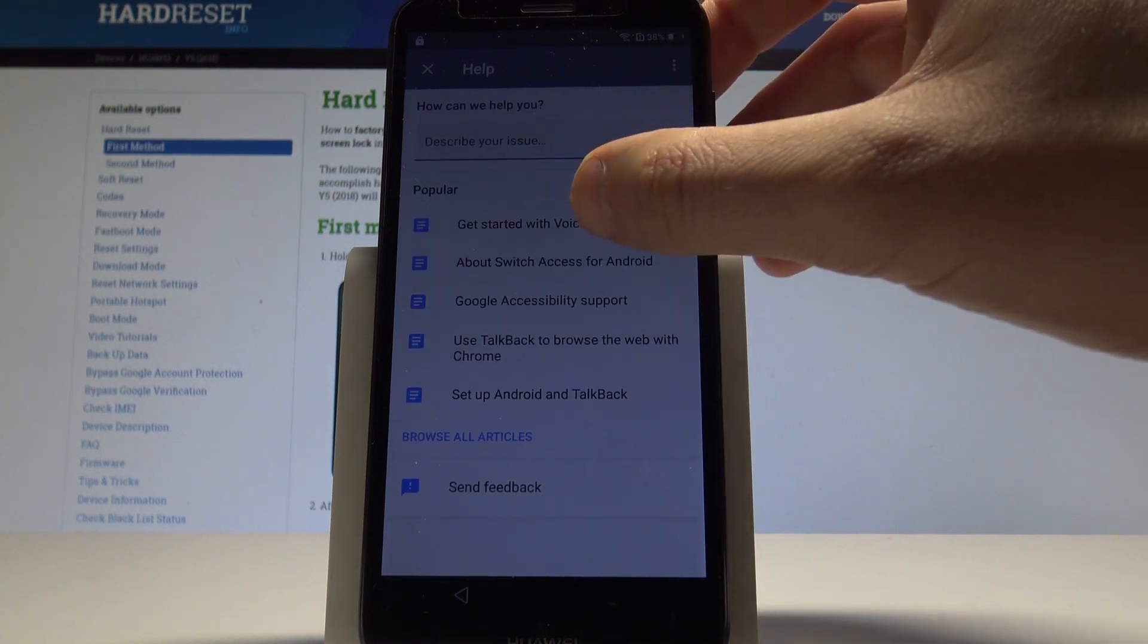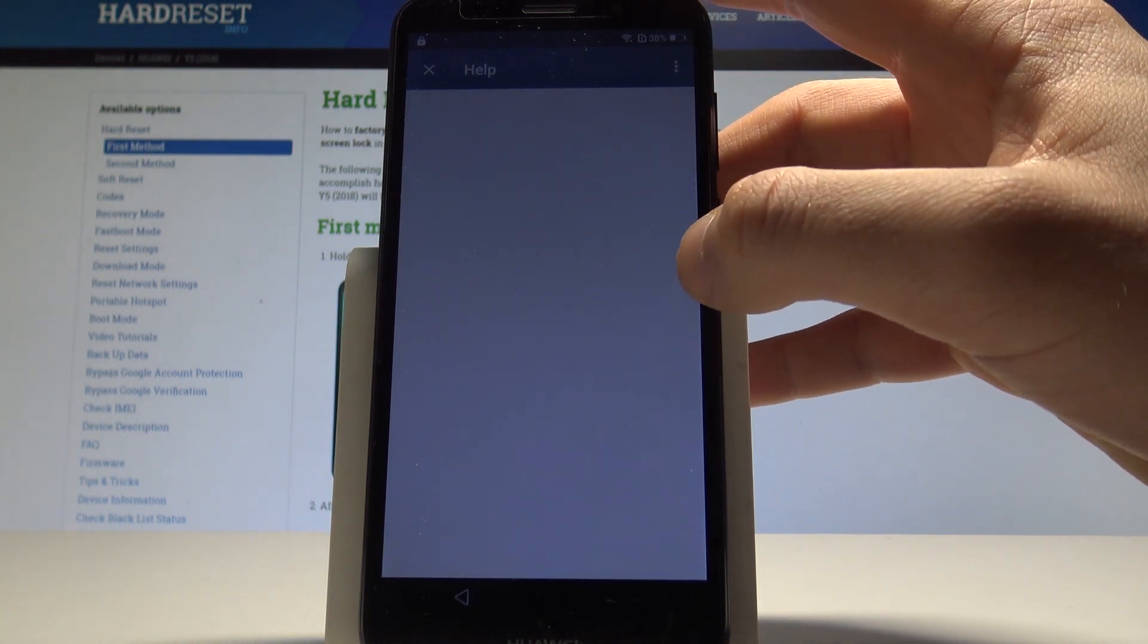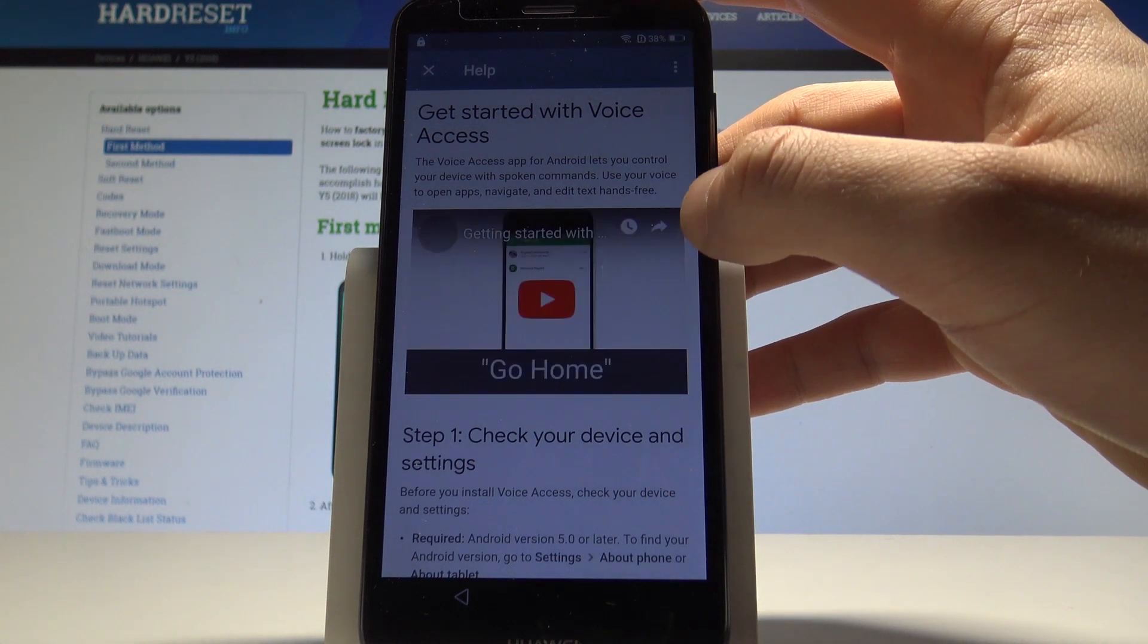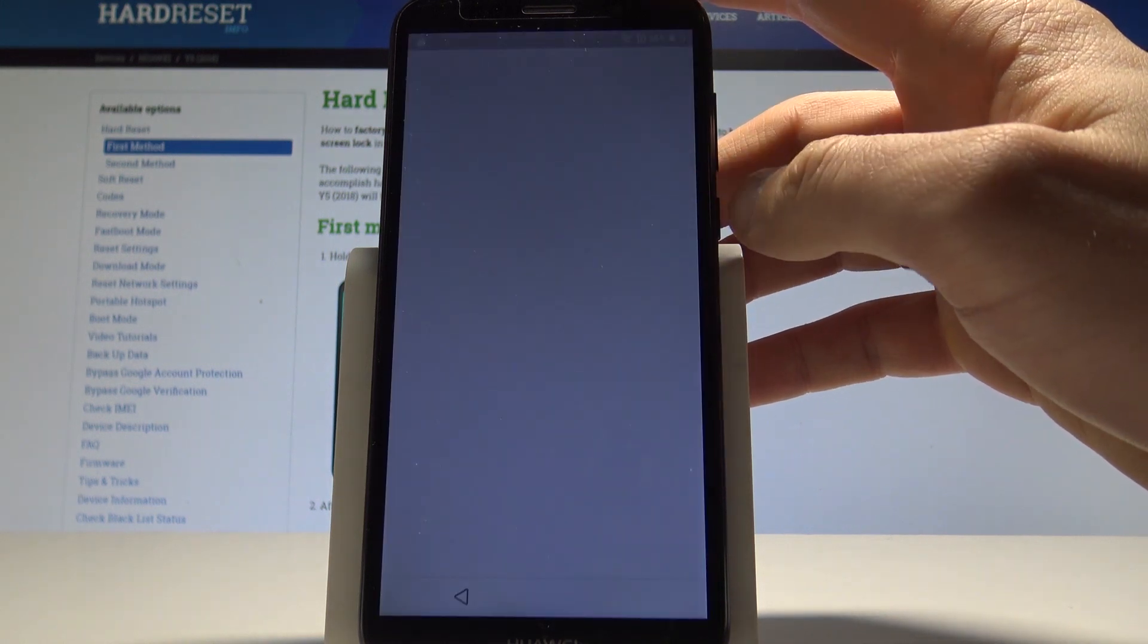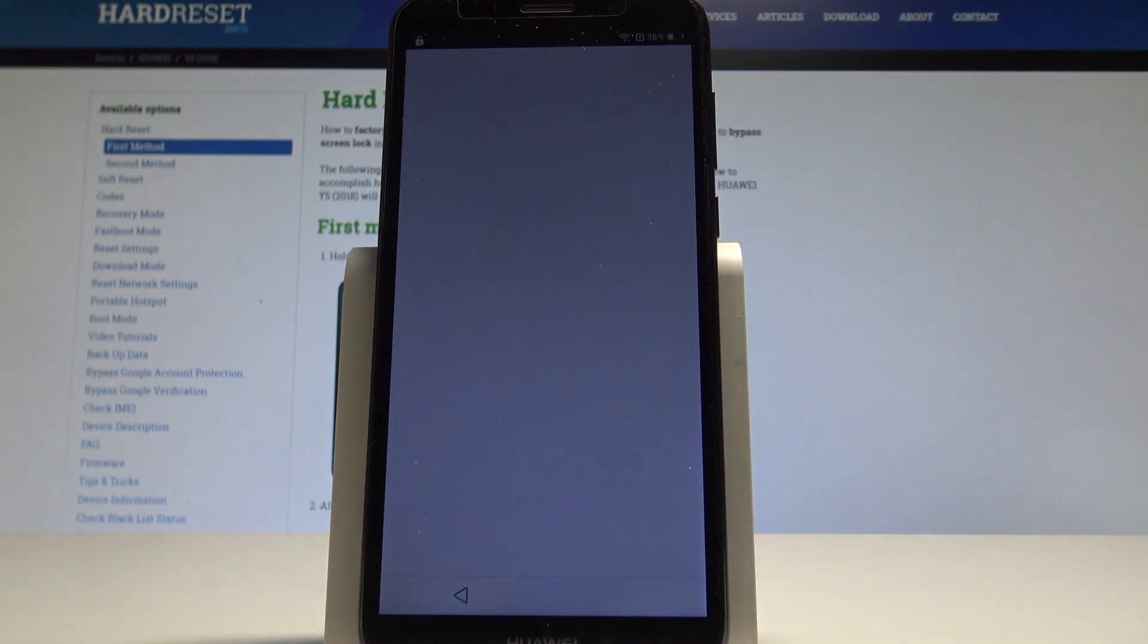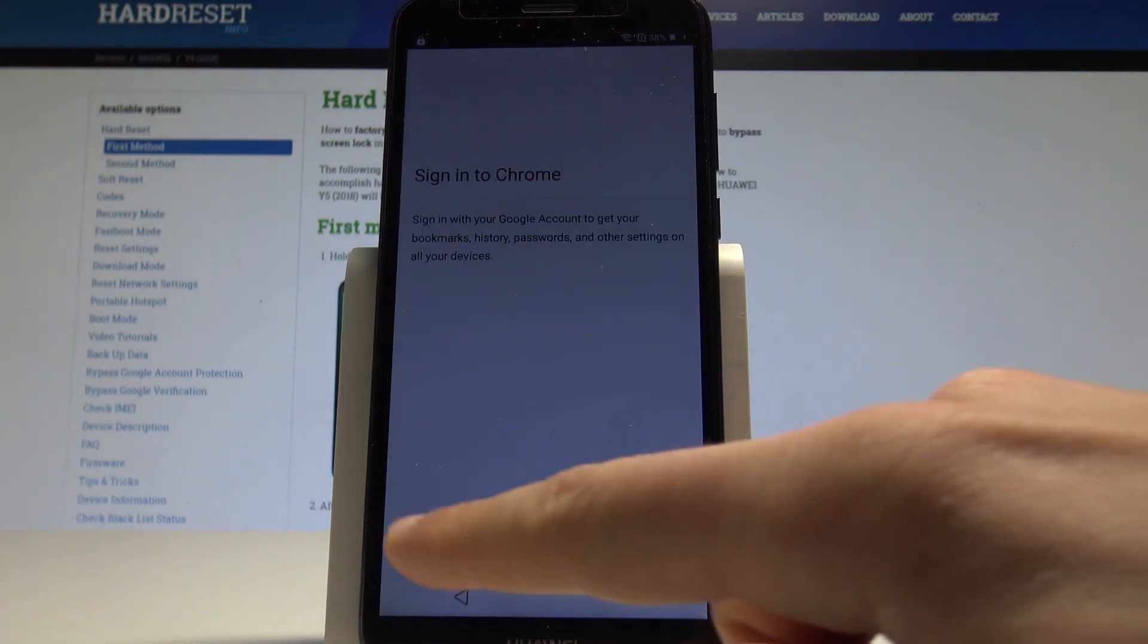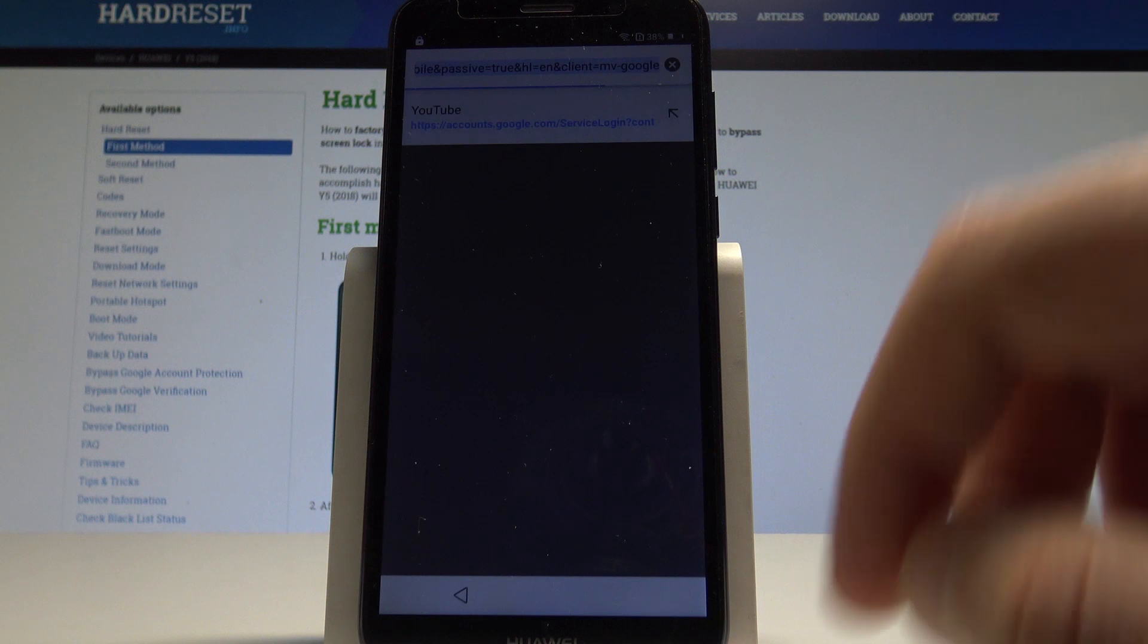Choose get started with voice access. Let's play this video and here you should find the clock right here. Let's tap clock. Tap accept and continue, choose no thanks, and that's it. Now we can use the chrome searcher. So now let's enter the following website.